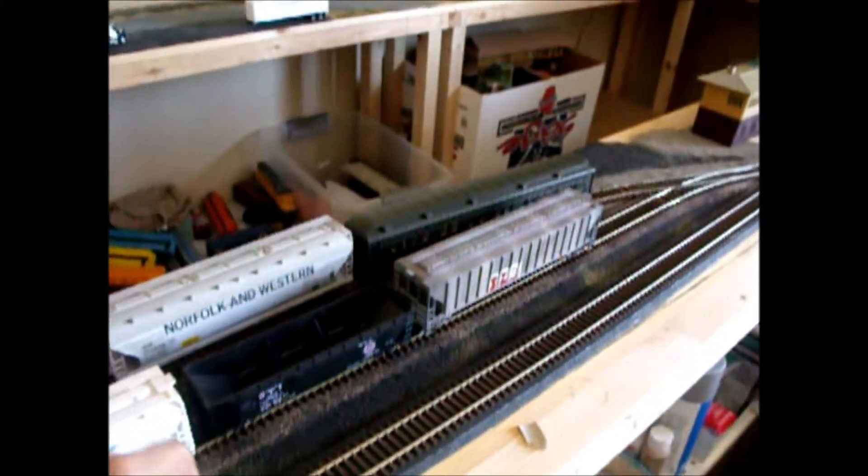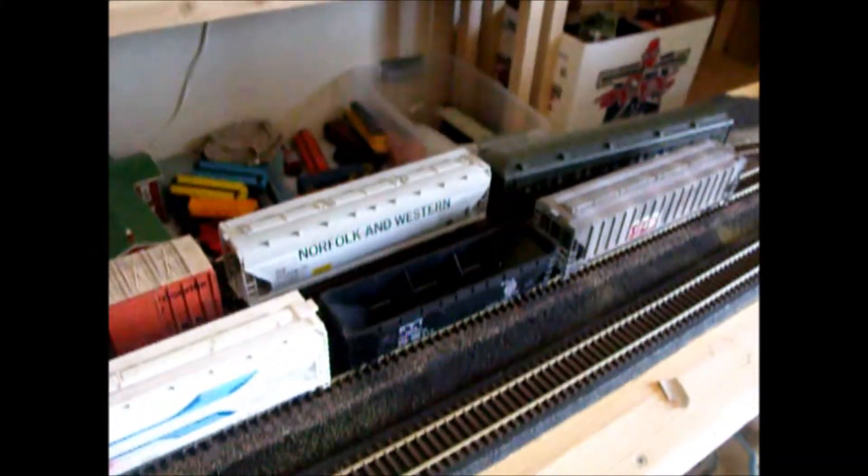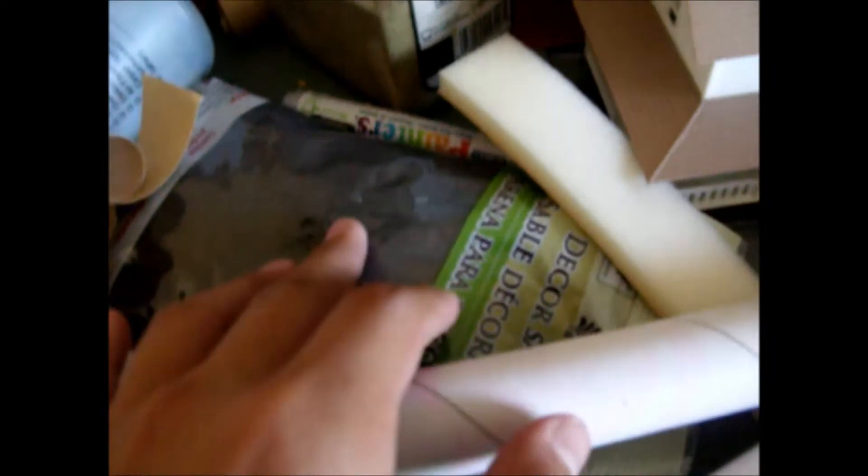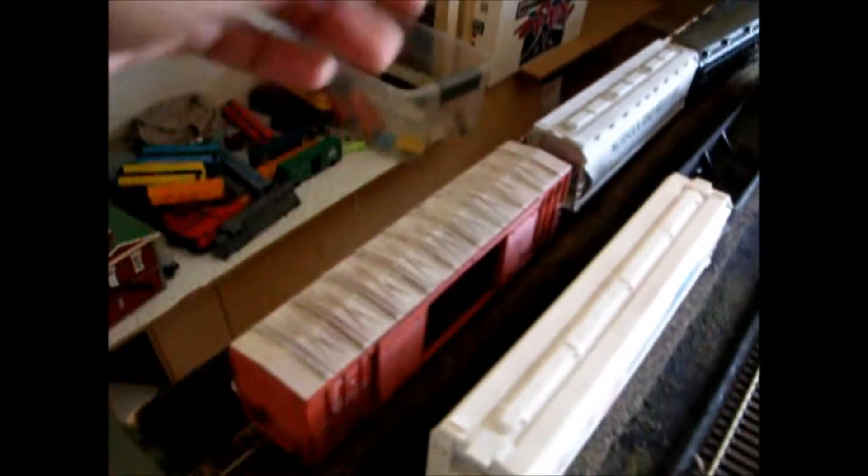Since the last layout update, I've put some kind of black ground cover in, which is this black sand that I showed you guys in the last video. It's kind of a mess, there's little pieces of cardboard everywhere.